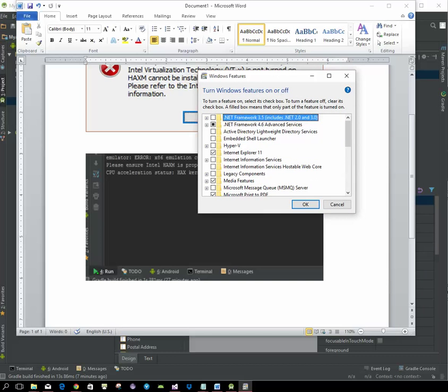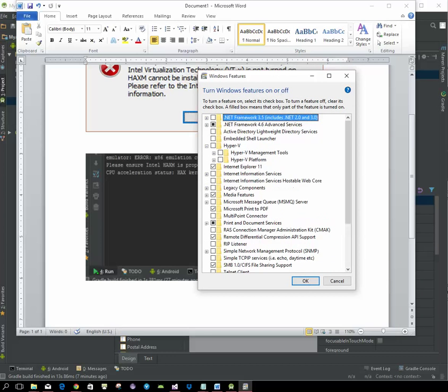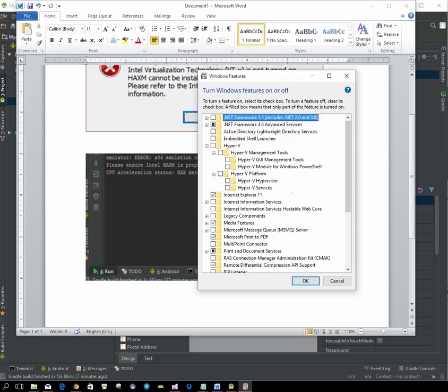By default, you might notice that Hyper-V is turned on. What we want to do is come in here and uncheck all of these Hyper-V options.